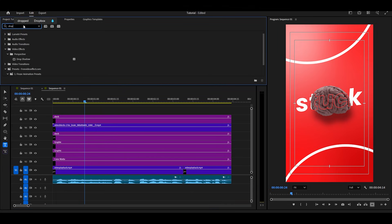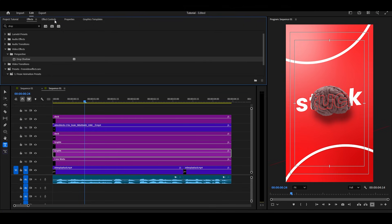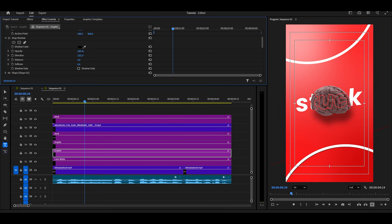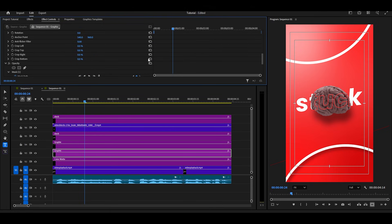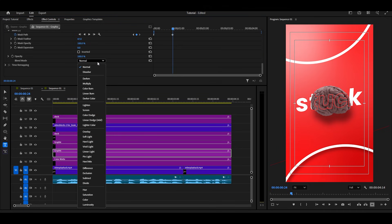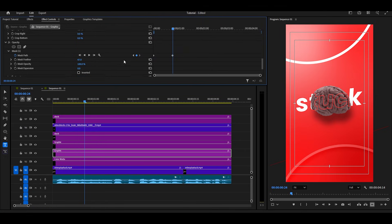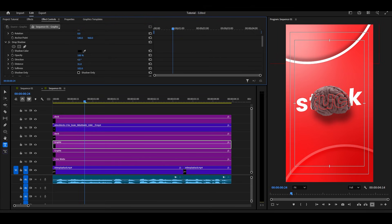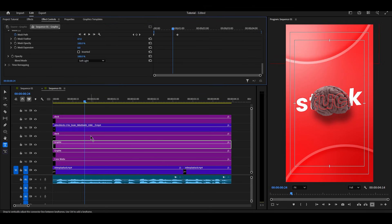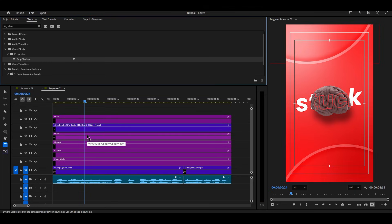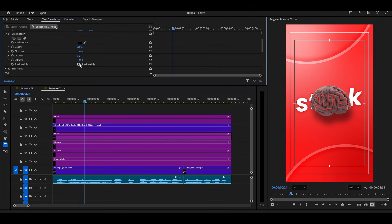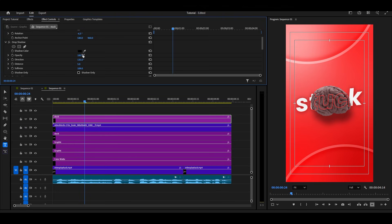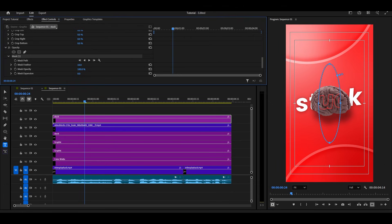Now we have our basic design. Let's make it more attractive. Add a drop shadow to our lines and follow my drop shadow settings for both lines. Now change the blend mode of lines from Normal to Soft Light. Add a drop shadow on the text layer as well, and just follow my next steps. I'll create a mask for this text so it's only visible in our brain.